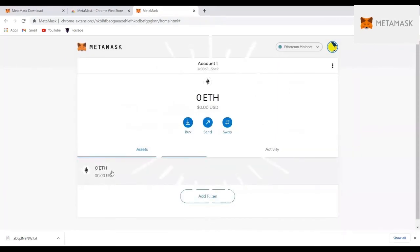And congratulations, your wallet is created. It comes with the default Ethereum wallet address, but you can add more wallet addresses.